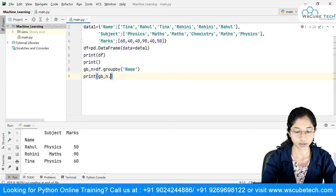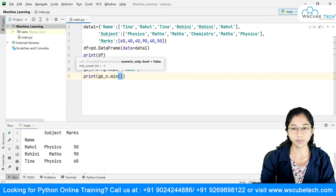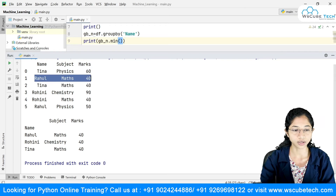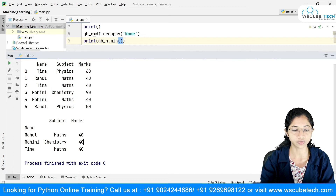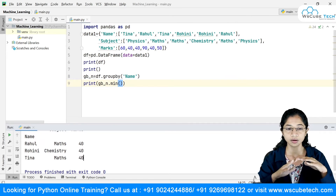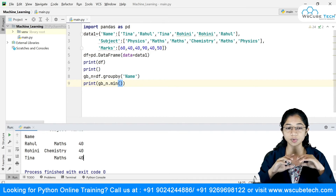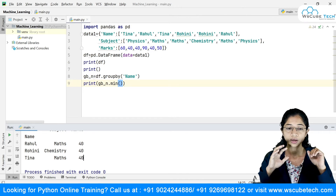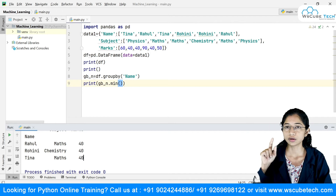Similarly you can find the minimum. Using .min(), for Rahul with 40 and 50 it gives 40. For Rohini the minimum is 40, and for Tina, with 60 and 40, the minimum is 40. This is how you work with group by — and remember, aggregation functions are only applied on numeric values.